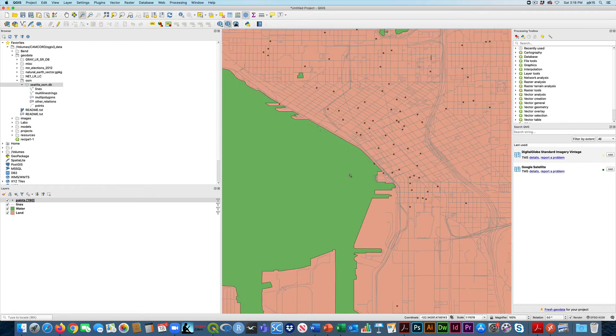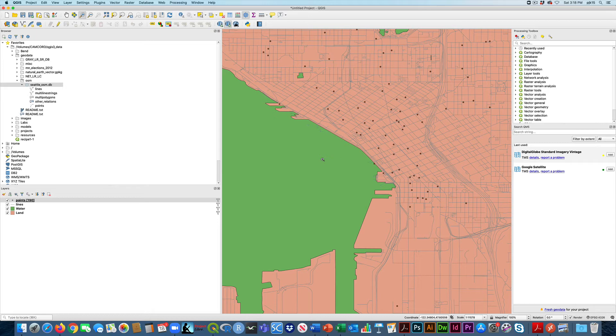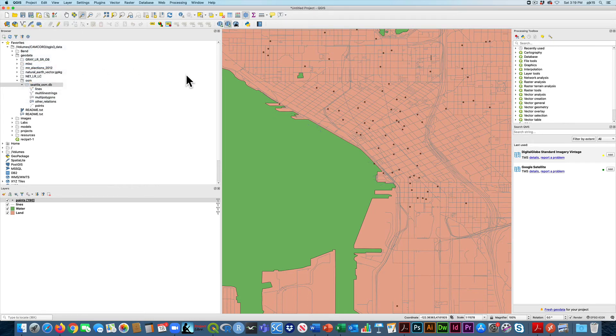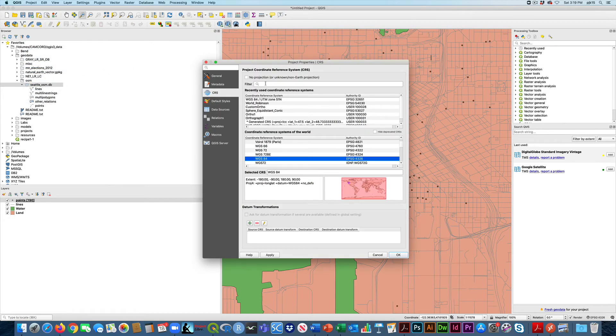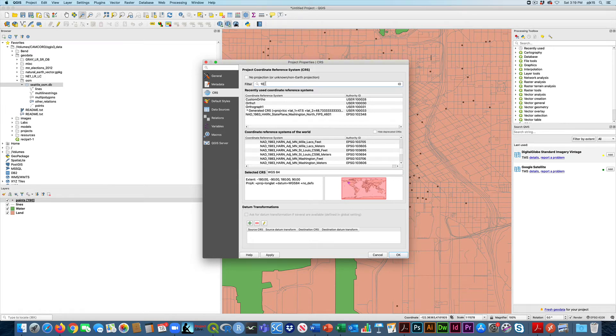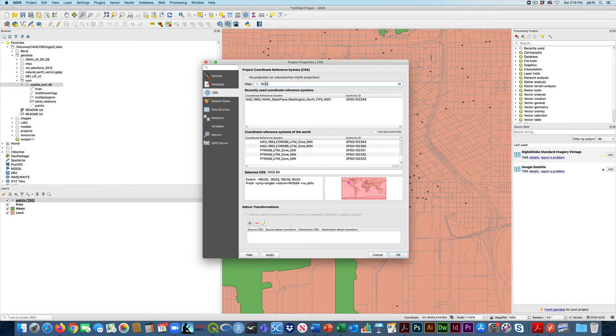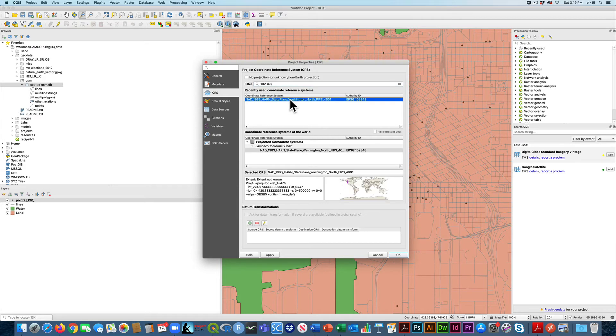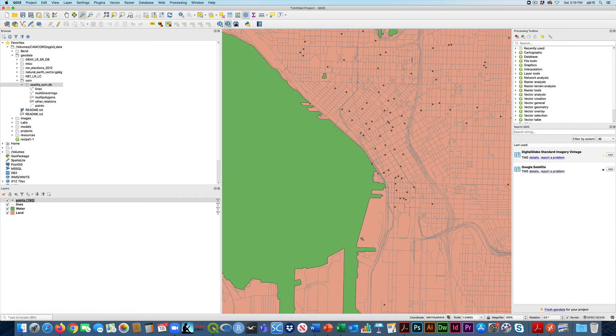And once again, you'll be doing more things to make this look more like the map in the book. One other thing they ask you to do is to put this in a different map projection. And the way that we do that is under project properties, in this case, they just kind of give you a code for it, but that's okay. That makes it easy to search. It's 102348, and we can see what comes up as Washington state plane, North Washington, the state of Washington. That sounds good. I'm going to say that. And now it's in the proper map projection.